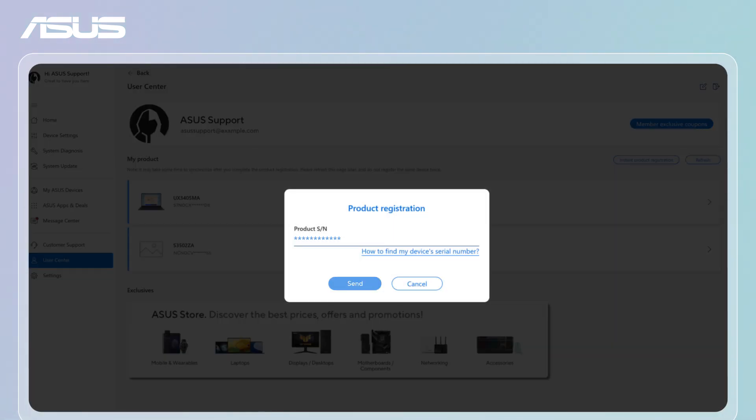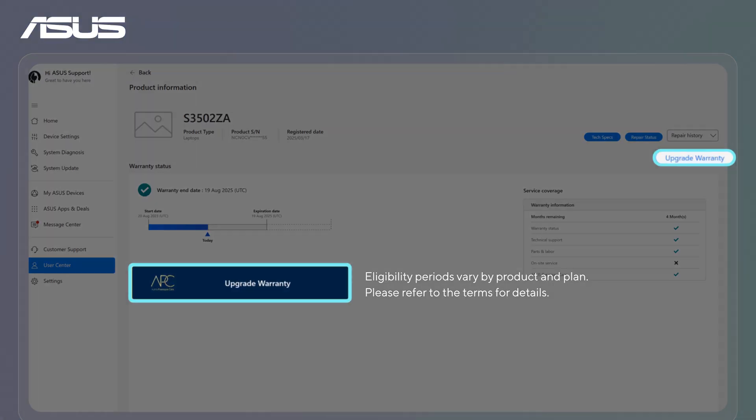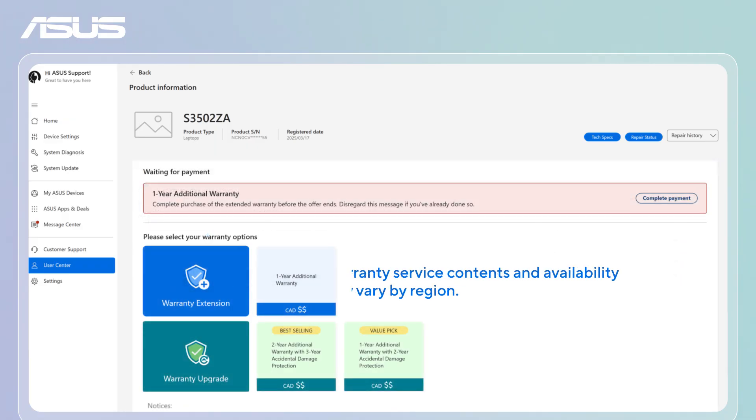If your device is eligible and is within the valid purchase period for APC, you'll see an Upgrade Warranty button on the product page. Choose the plan you want.